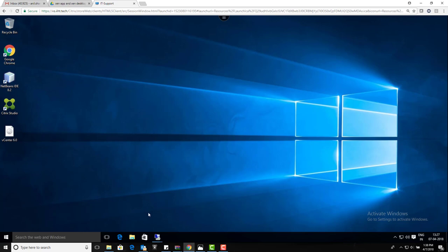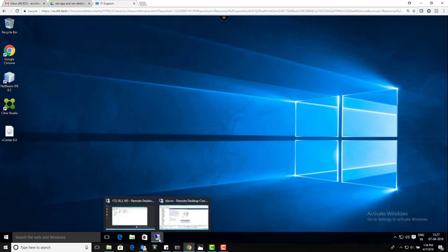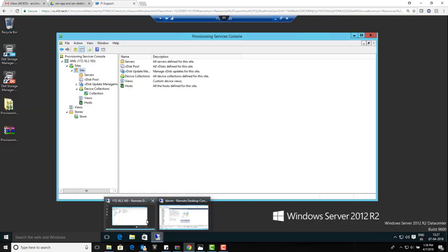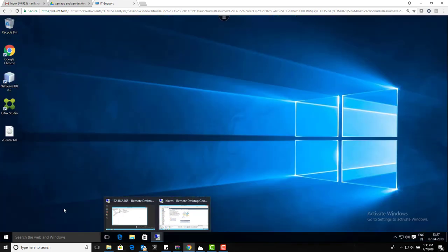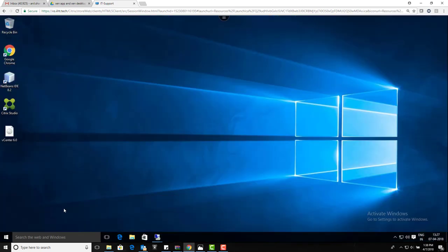Now we are going to go ahead and create the delivery group. So for that, what I'm going to do is...